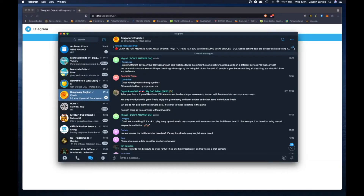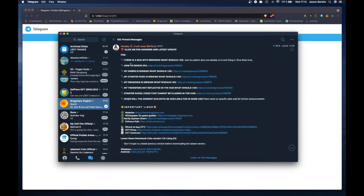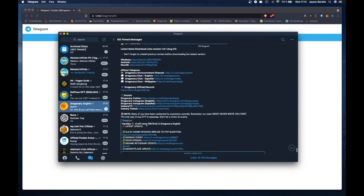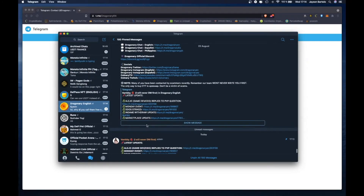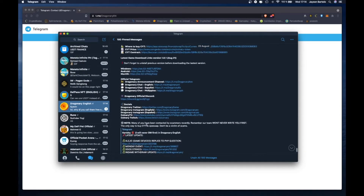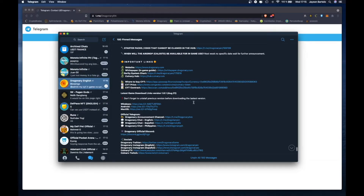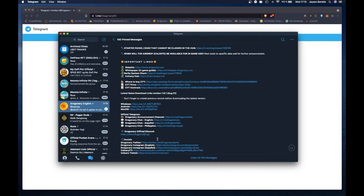Pag nandito na kayo dito sa telegram nila sa Dragonary English, punta kayo dito sa nakapin na message. Tindutin nyo yung nakapin na message. Pag nandito na tayo sa nakapin na message, scroll down natin sa baba hanggat makita natin ito. Nakalagay dito guys: 'Don't forget to install previous version before downloading the latest version.' Kailangan nyong burahin yung luma nyong ano bago nyo i-download it. Tapos i-click nyo lang itong macOS.